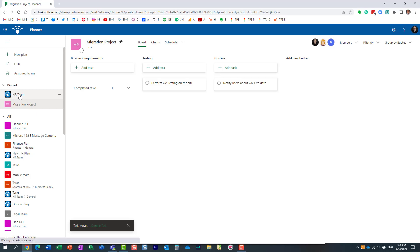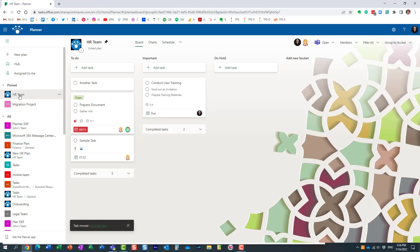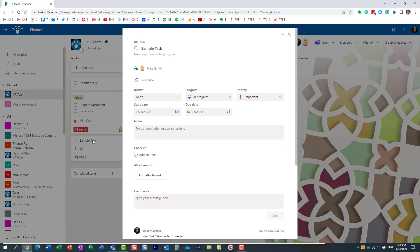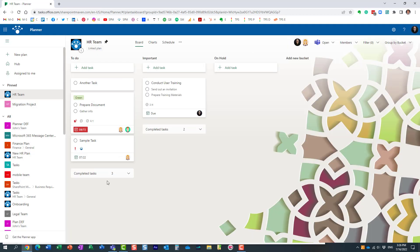Because I'm moving it, it disappeared from here, but it should now appear on my HR Team plan. Let's find out. And here we go, here it is. This is the task that I just moved, and it pretty much moved most of the information that was for the task.